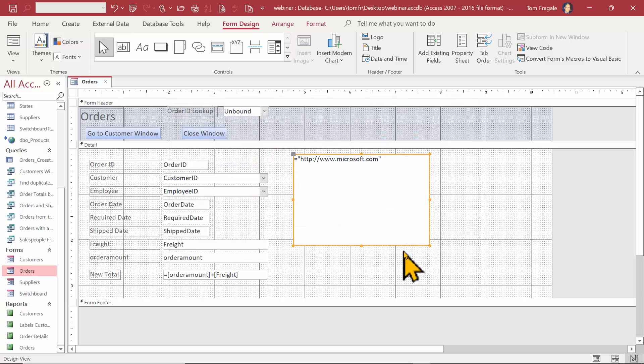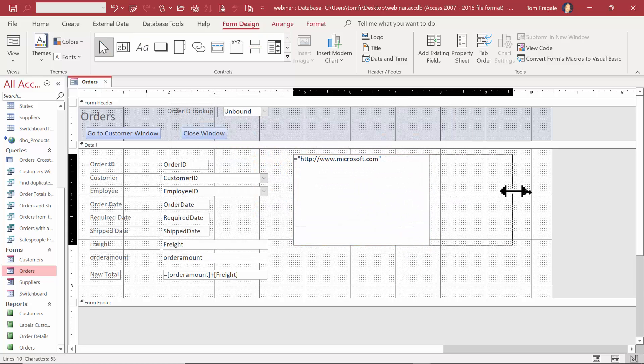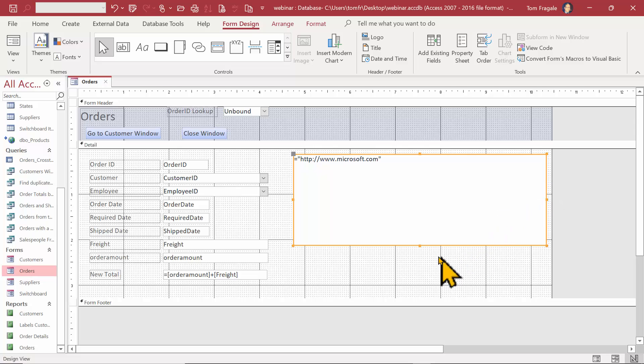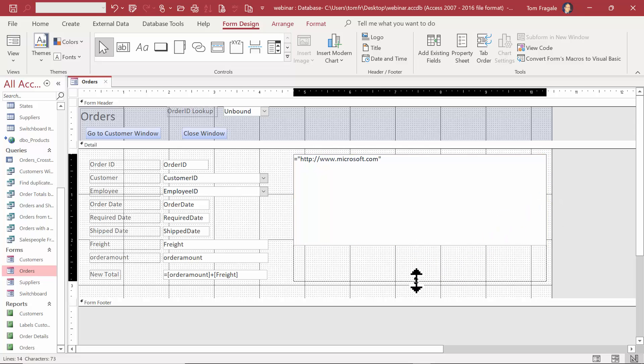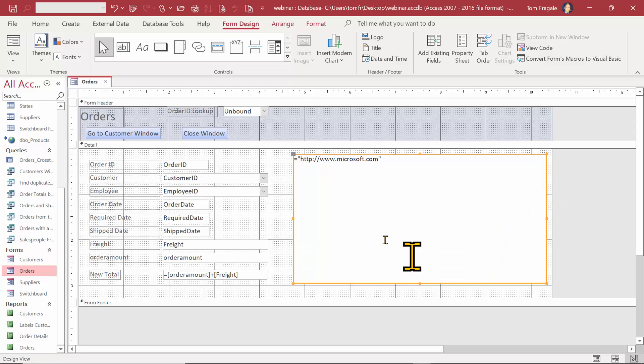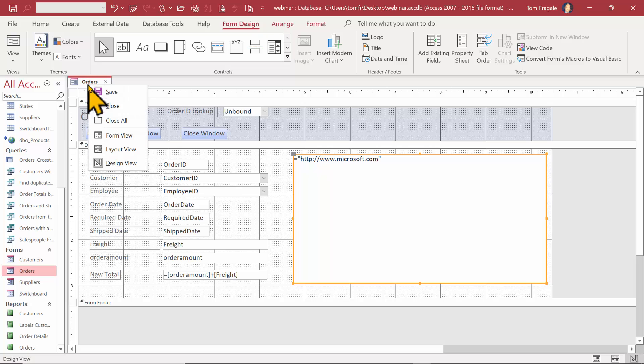I'll click OK. Now I'm going to make this window larger, so I'll just stretch it out, stretch it down with the sizing handles. Now let's run the form, so I'll go back to form view.